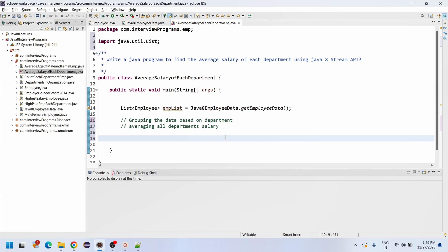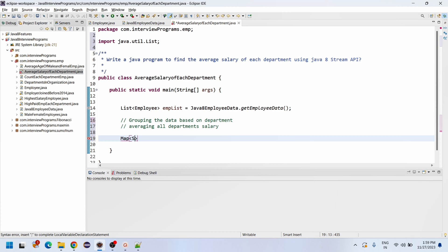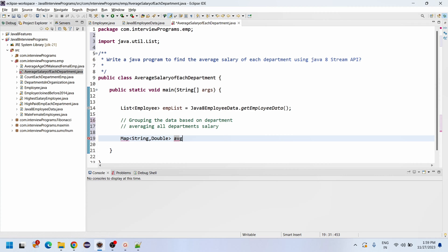To group, we need to use Collectors dot groupingBy. The result is going to return a Map. The department will be stored as the key — so the map is Map of String to Double — where String is the department name and Double is the average salary for each department.